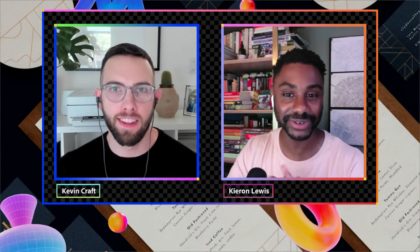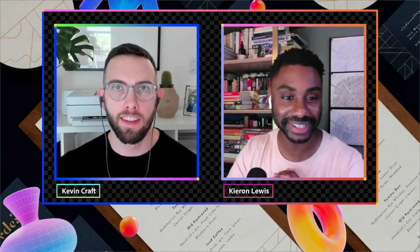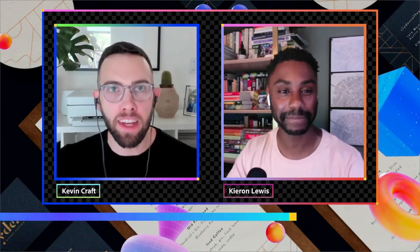Welcome to Adobe Live. I'm your host Kieran Lewis, a freelance graphic designer based in London. Today's stream features talented brand designer Kevin Craft. Kevin, how are you doing? I'm good, how are you? It's hot over in London but I'm surviving. How are you feeling about today — your first day? I'm doing pretty good, a little nervous but excited. Don't worry, we're in a very safe space with lots of moderators.